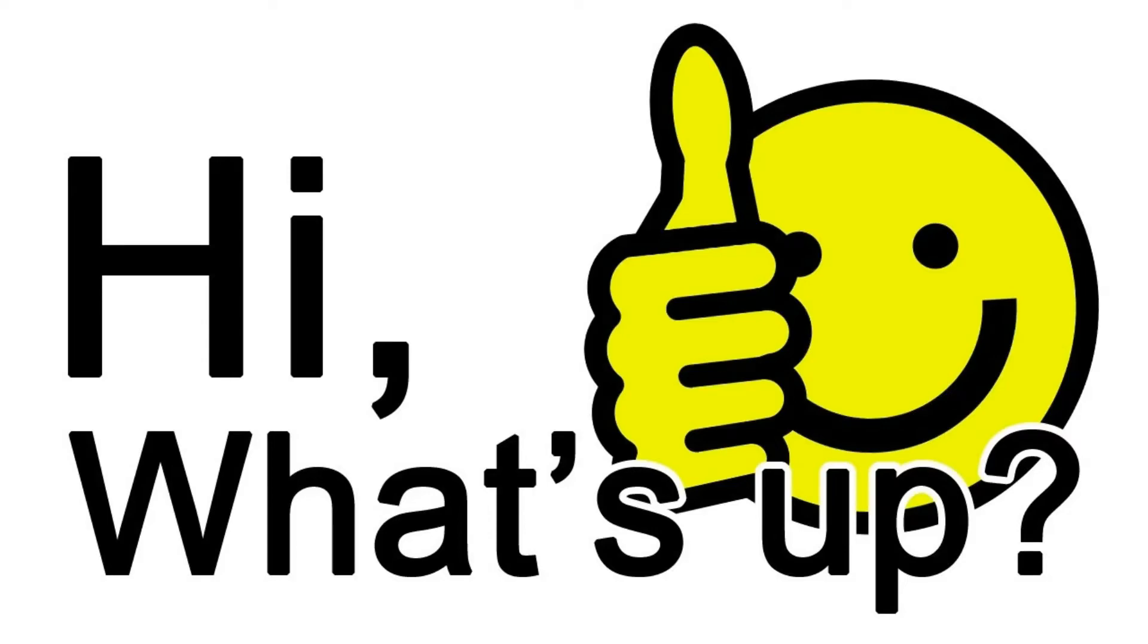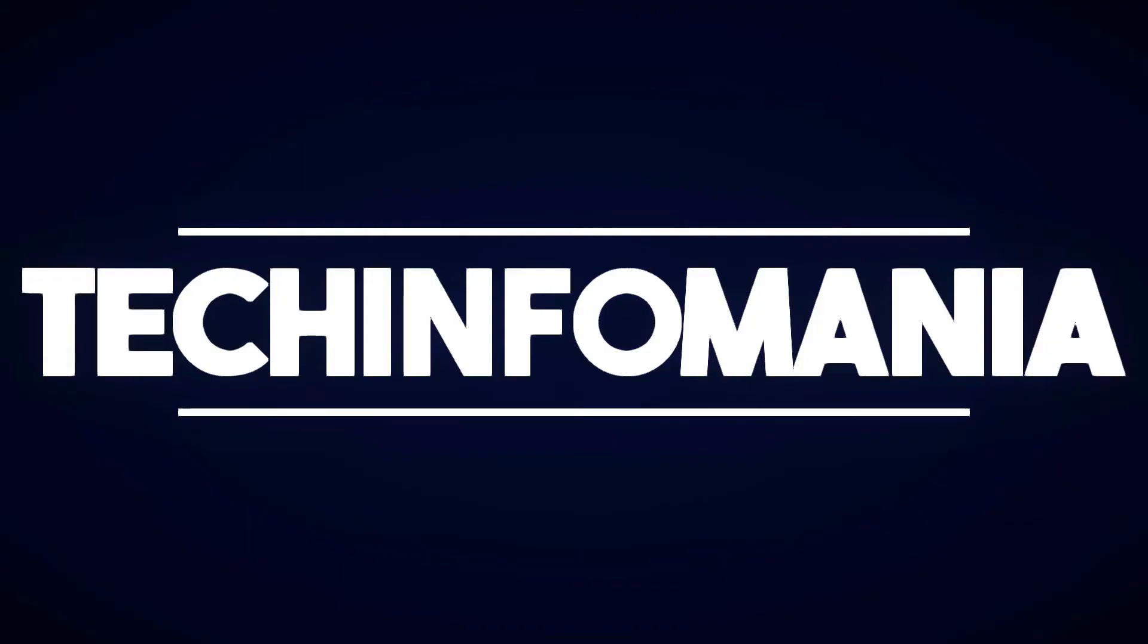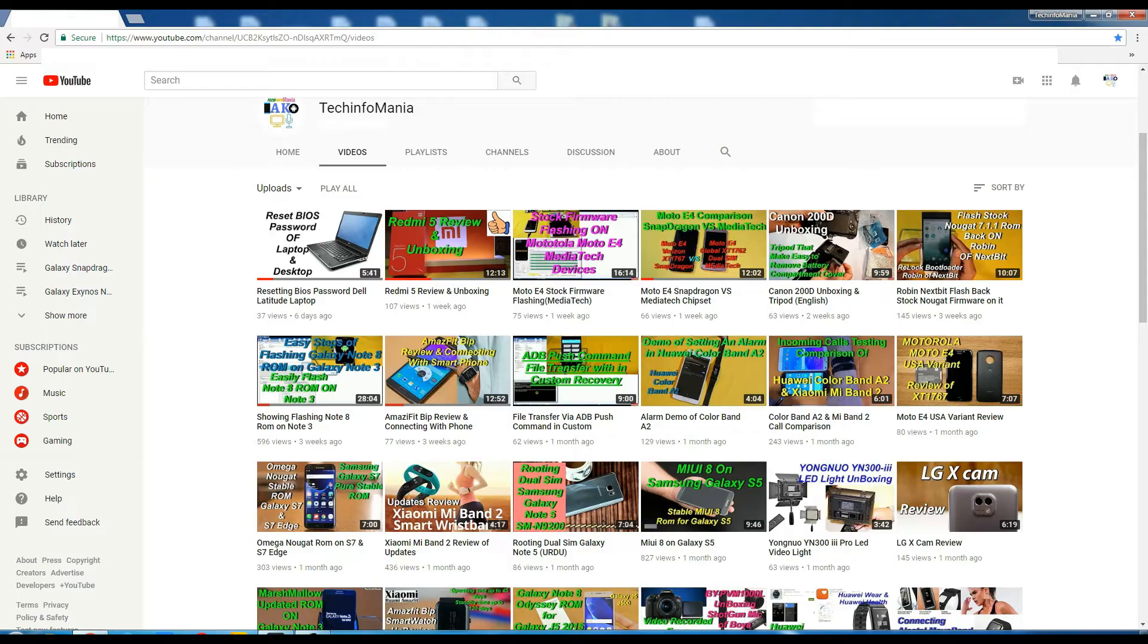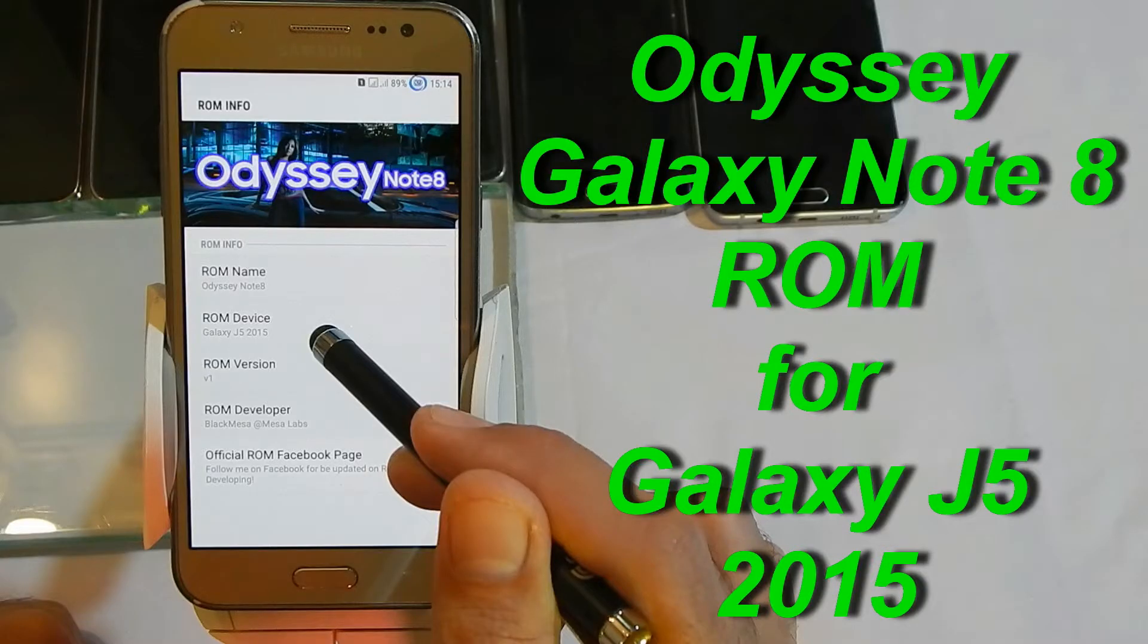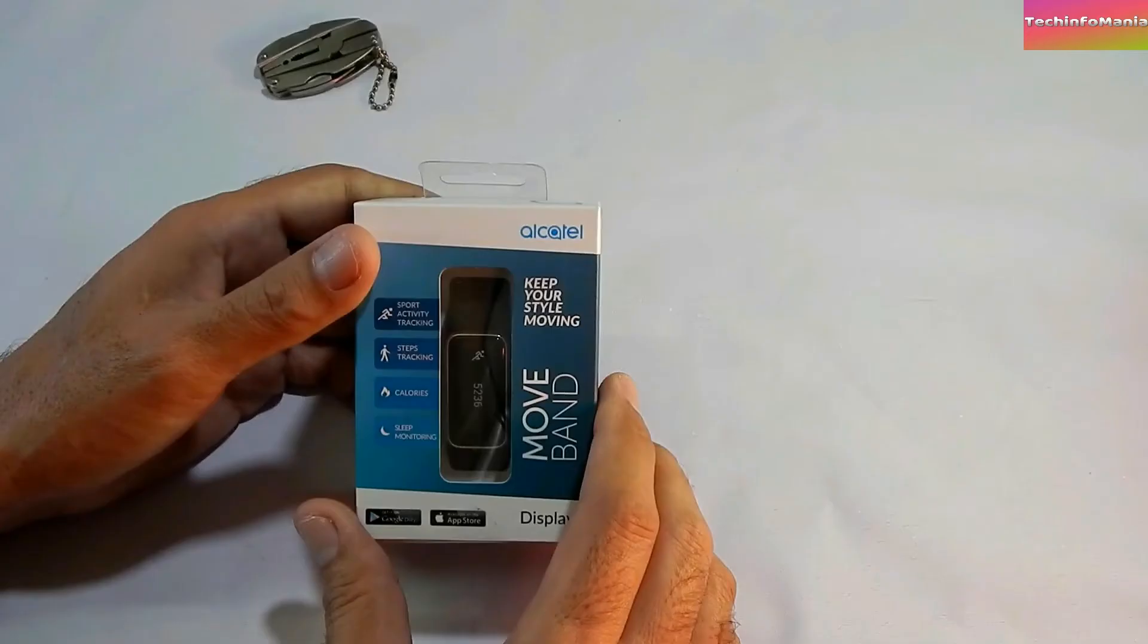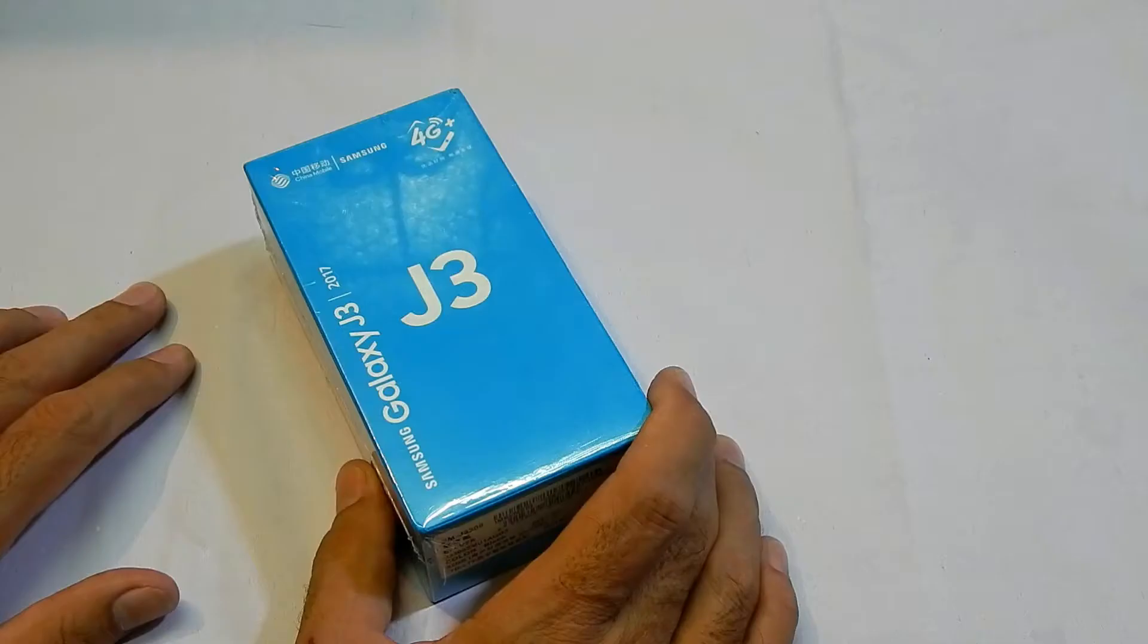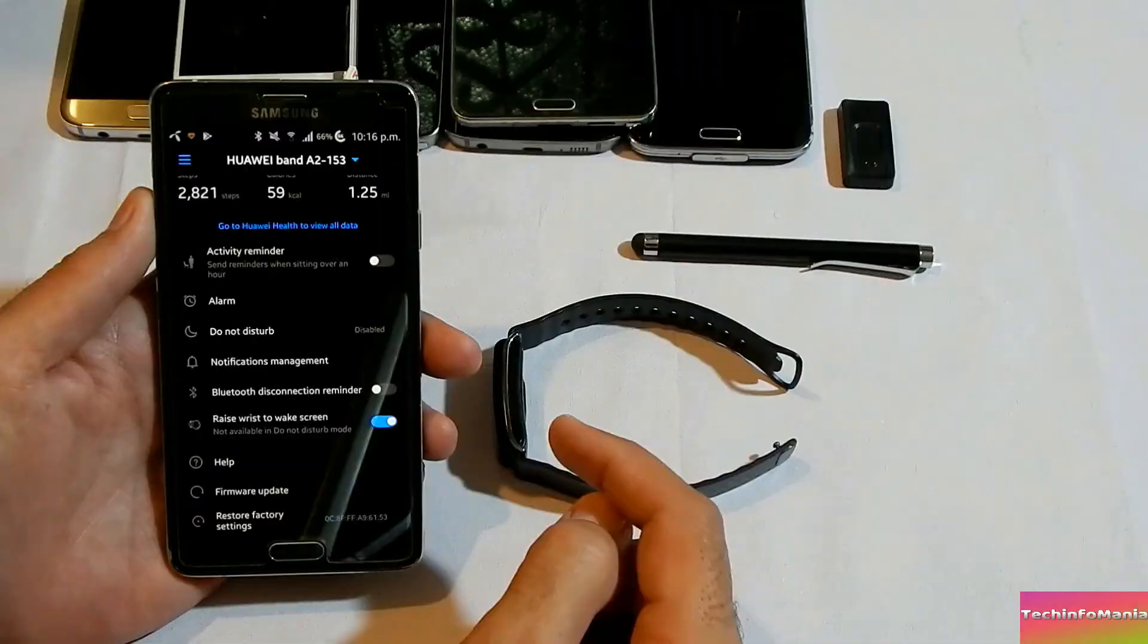What's up everybody, please do not forget to subscribe my channel Tech Infomania and stay up to date with my videos of flashing custom ROM and going back to stock ROM, unboxing plus reviews of gadgets and mobile phones.